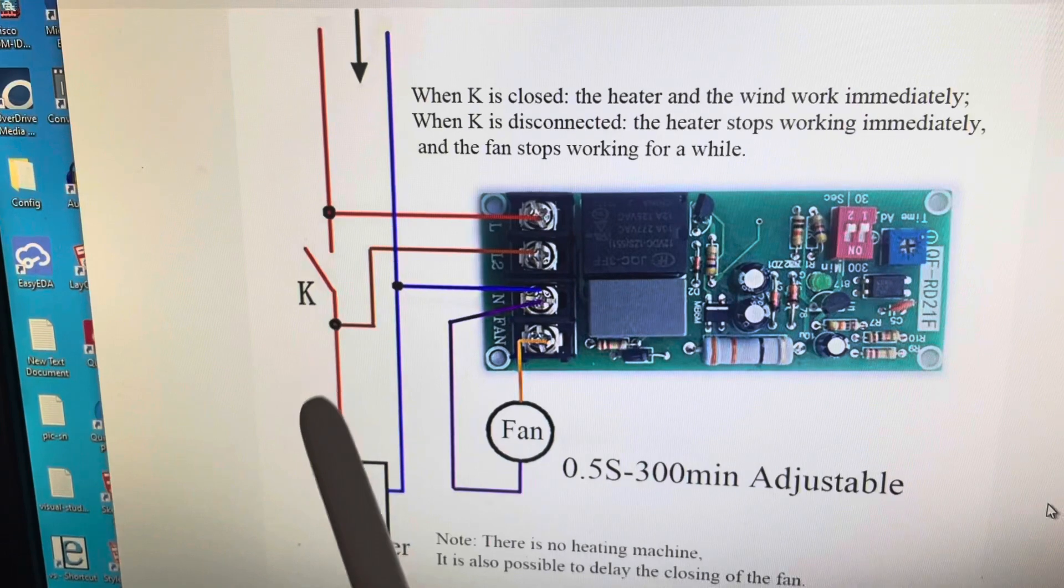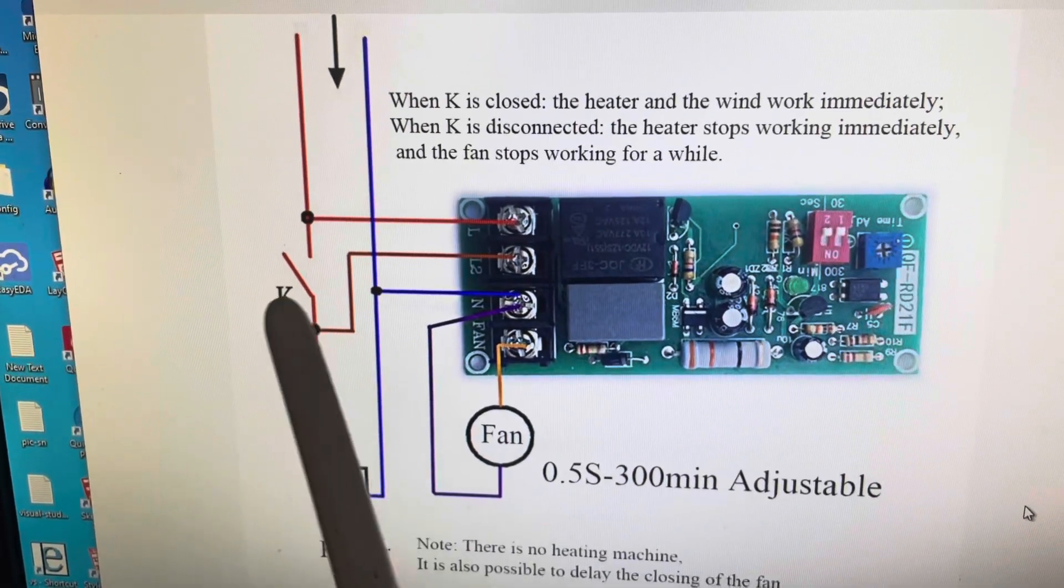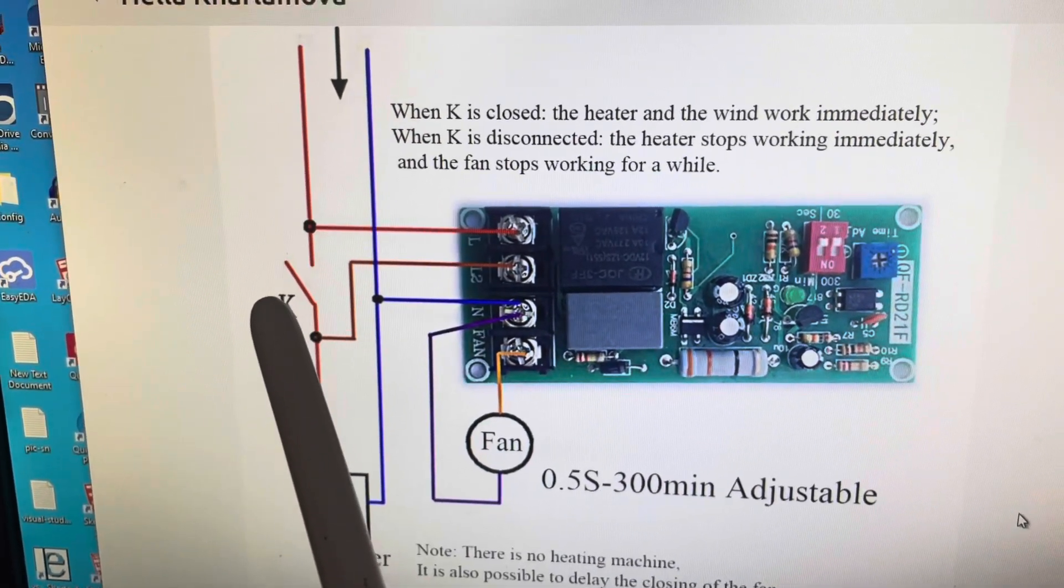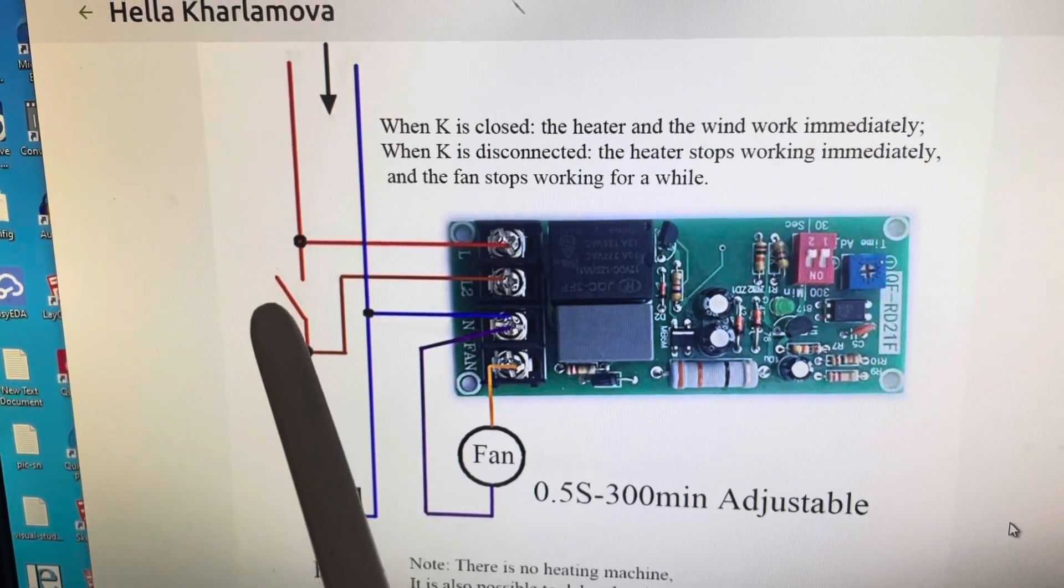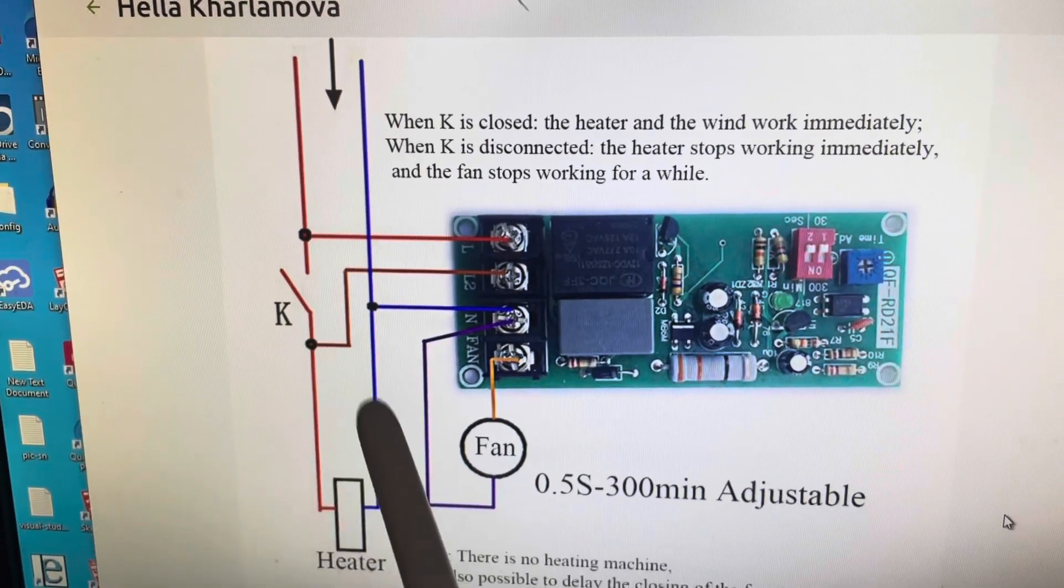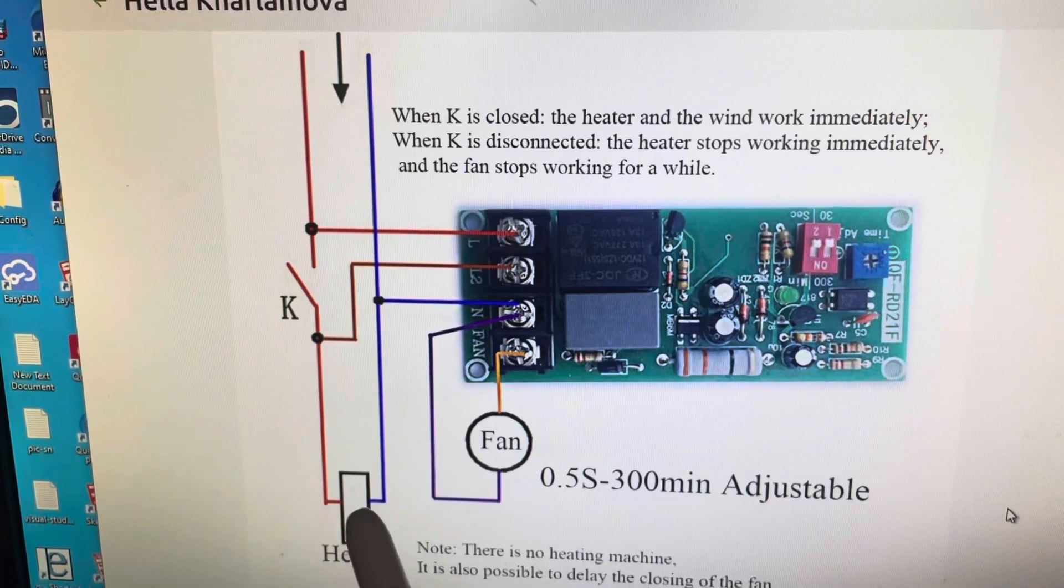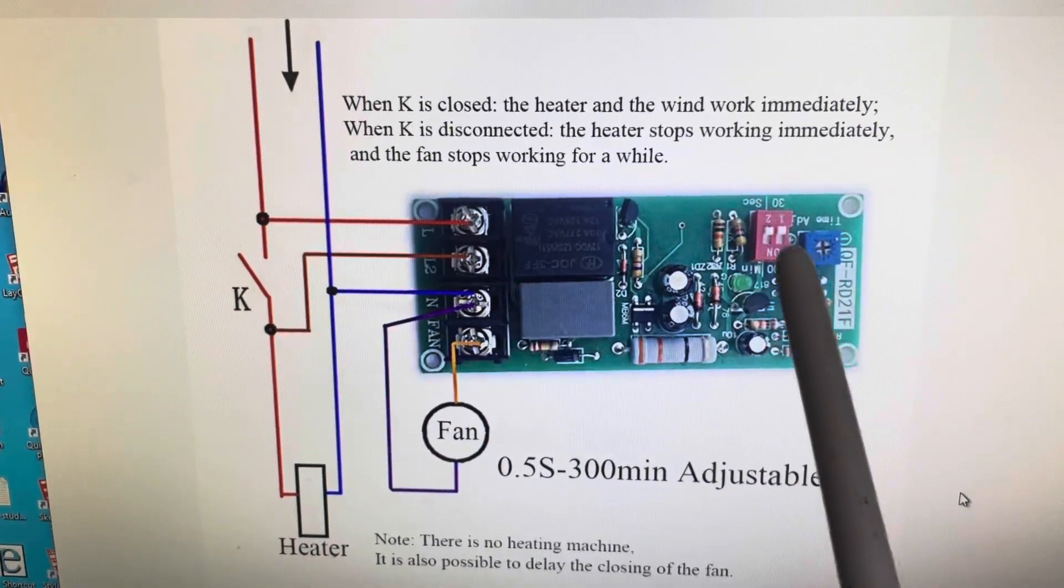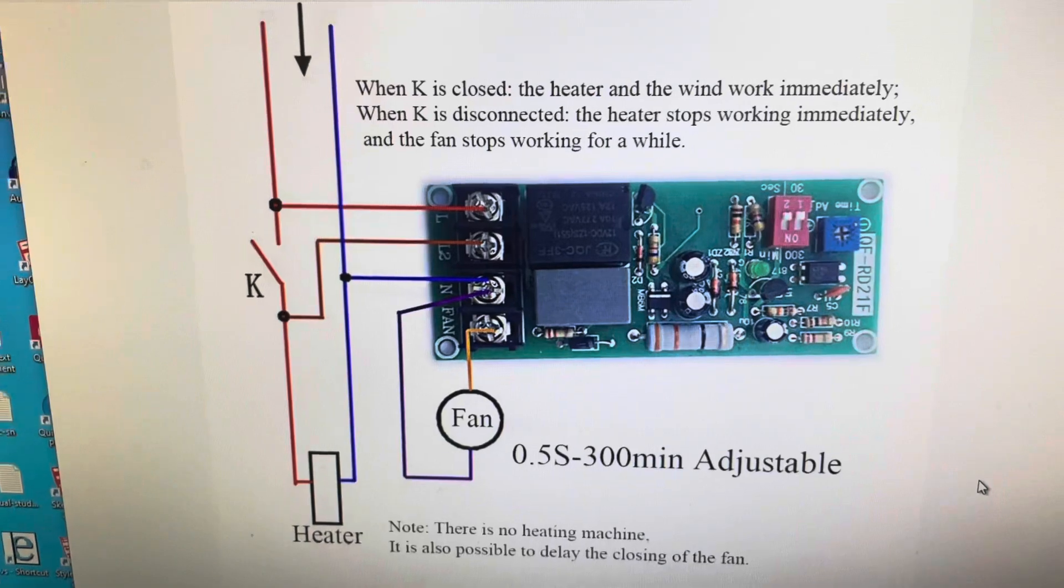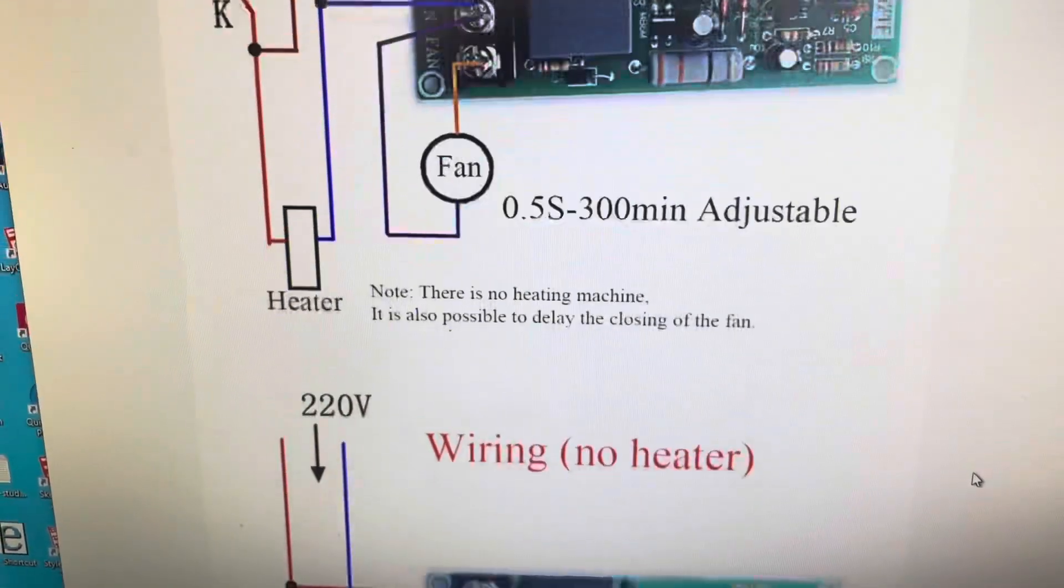When this K is closed and then when you disconnect K, open it up, the heater stops working immediately but the fan will work for as long as you set on this potentiometer.